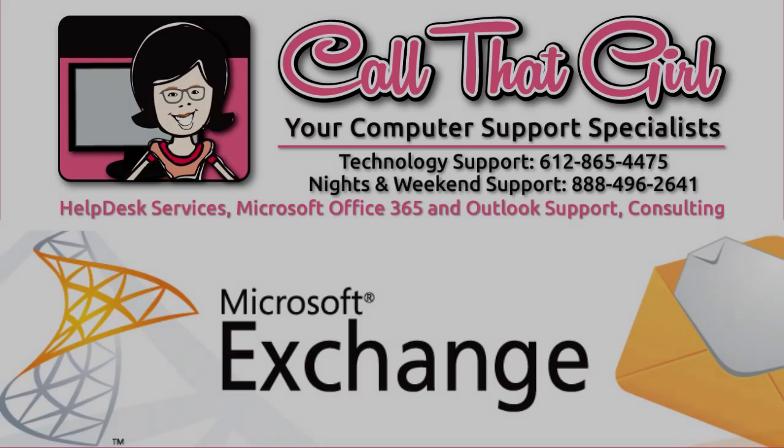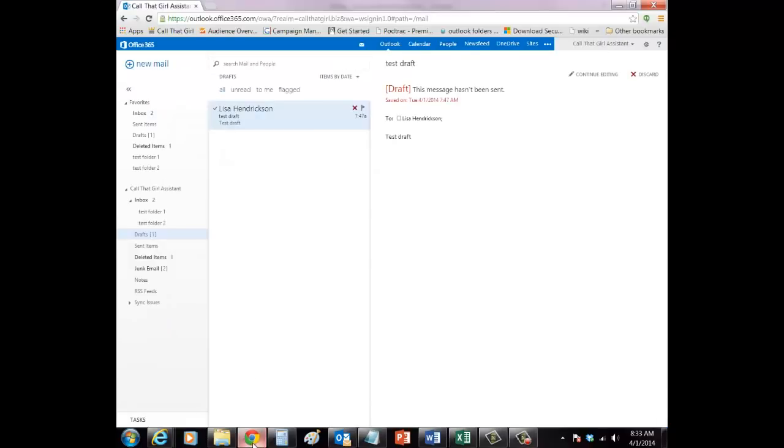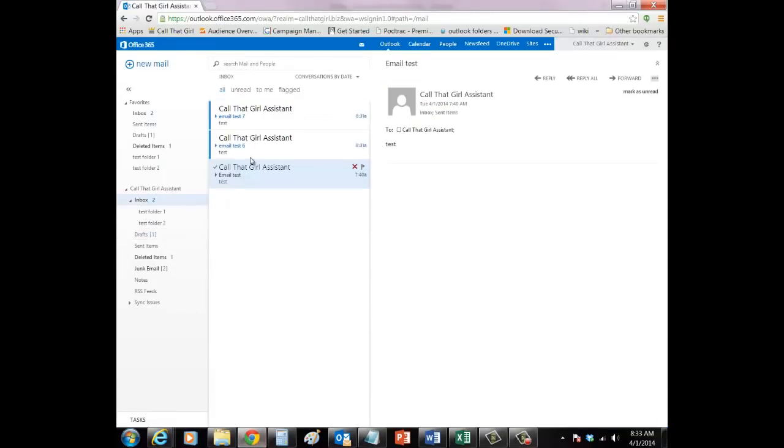First, we will show you the inbox of Outlook 2013, and you will see three emails. Then we will show you what the online email web app shows.